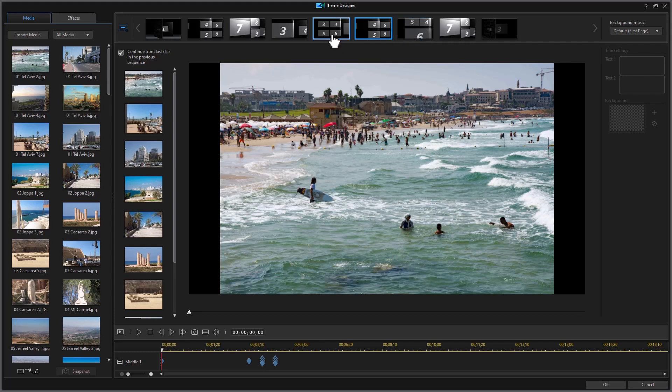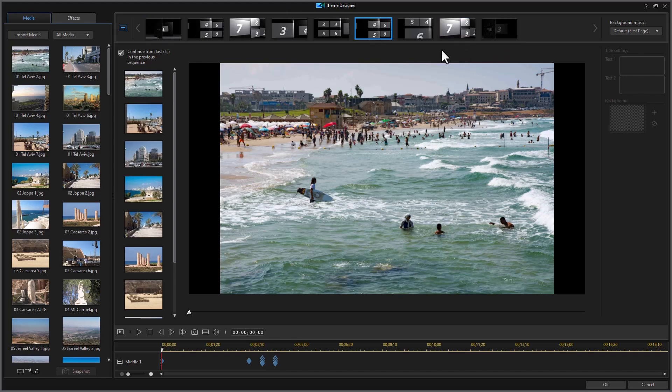But my big issue with this particular one is the beginning and the end. This is the end and this is the beginning. I don't want to use these because this isn't about romantic love. So I'm going to bring in a sequence from another template.